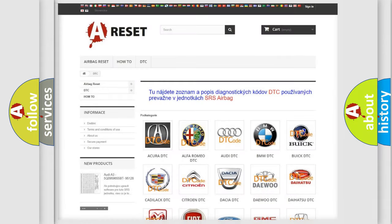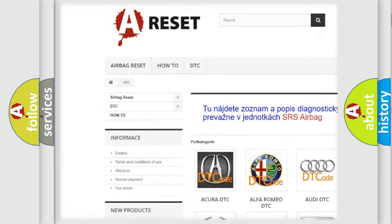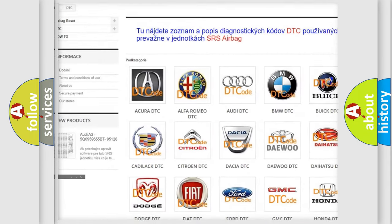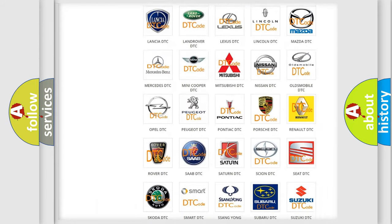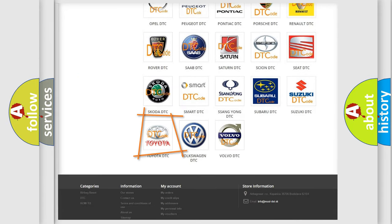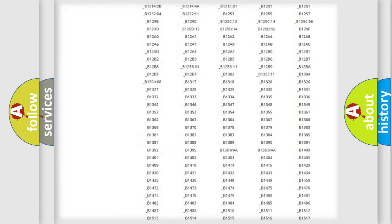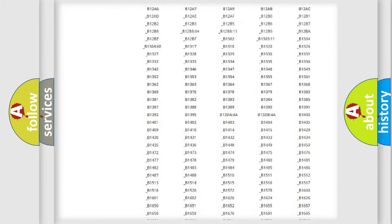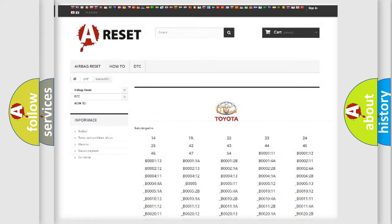Our website airbagreset.sk produces useful videos for you. You do not have to go through the OBD2 protocol anymore to know how to troubleshoot any car breakdown. You will find all the diagnostic codes that can be diagnosed in Toyota vehicles.